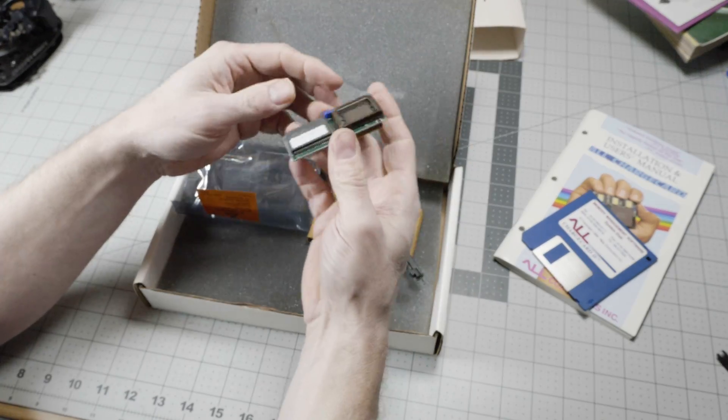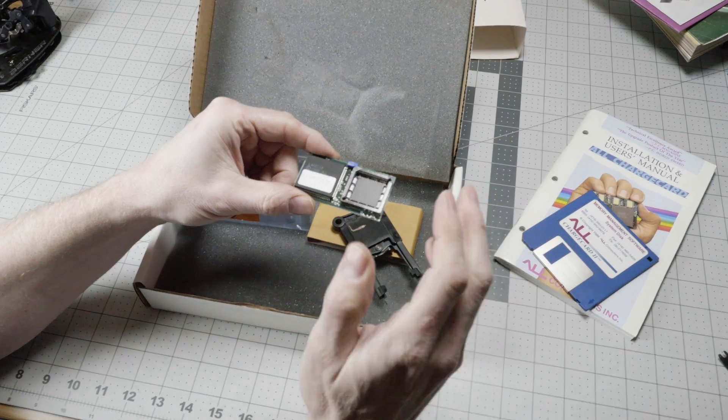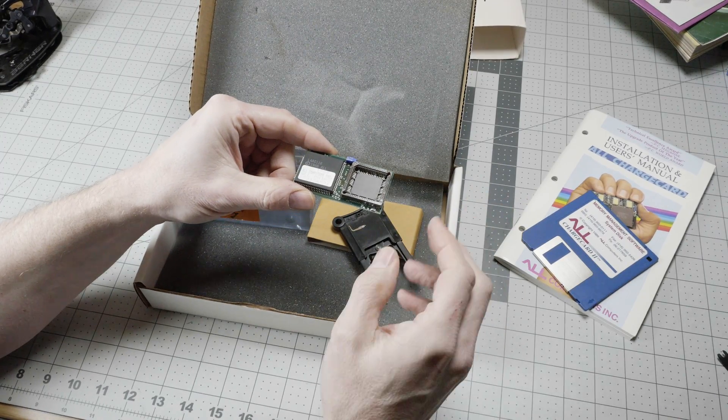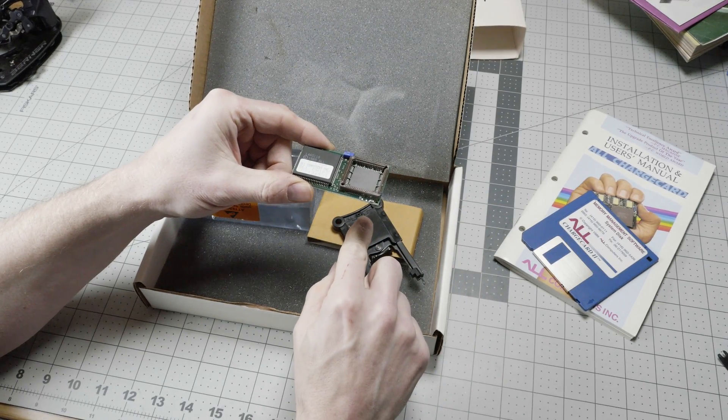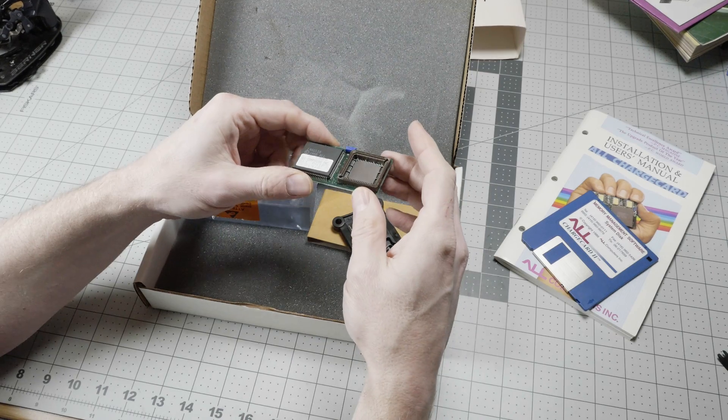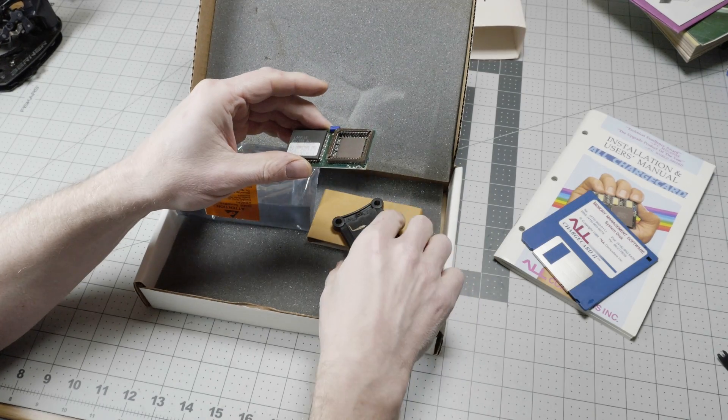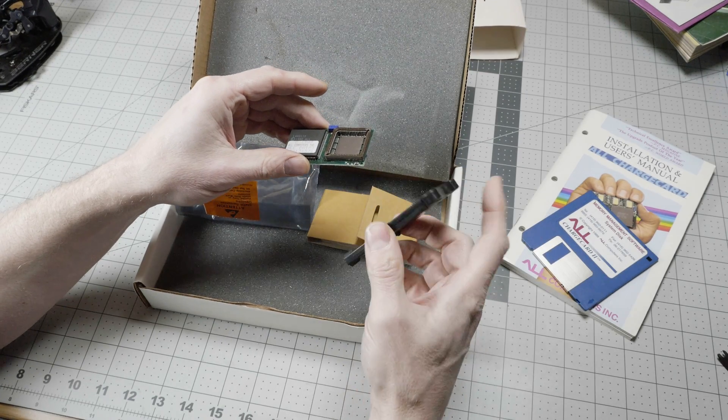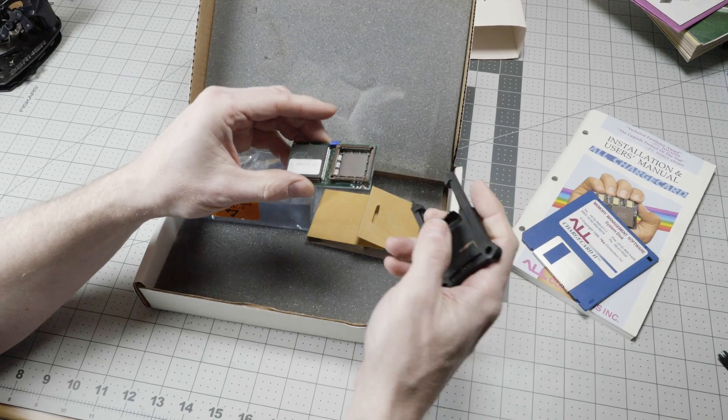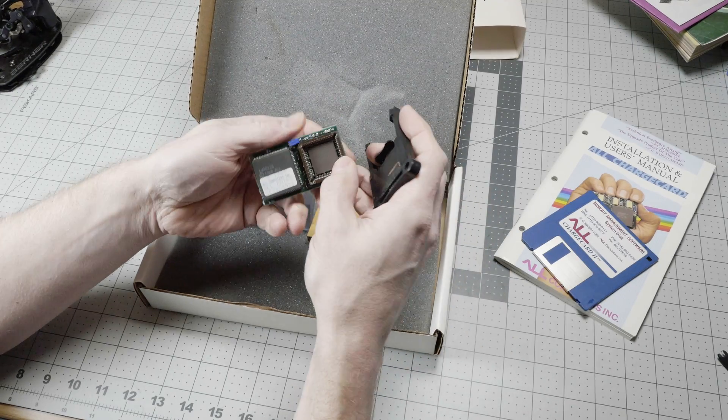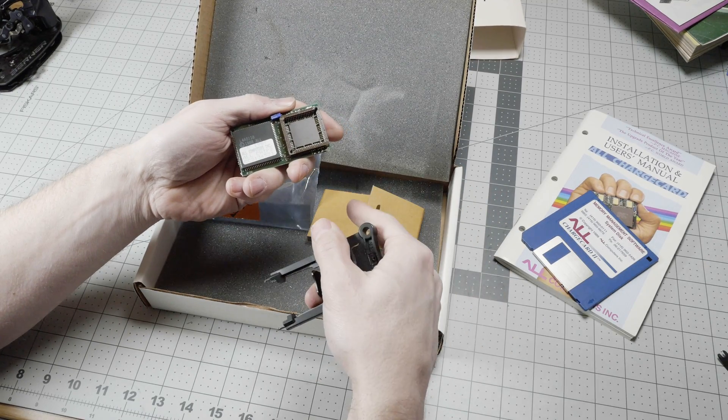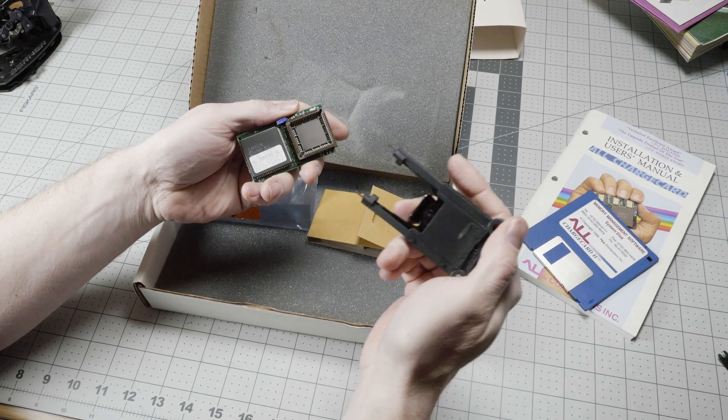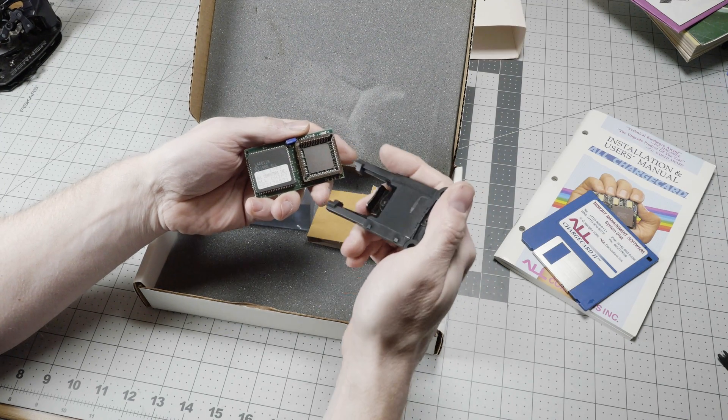As you can see, this is an interposer board, meaning that it goes between the CPU socket and the CPU. So you would pop out the CPU using the CPU removal tool. This socket here on top is the same as the one that you would see on the motherboard, so we can use it as a demonstration.